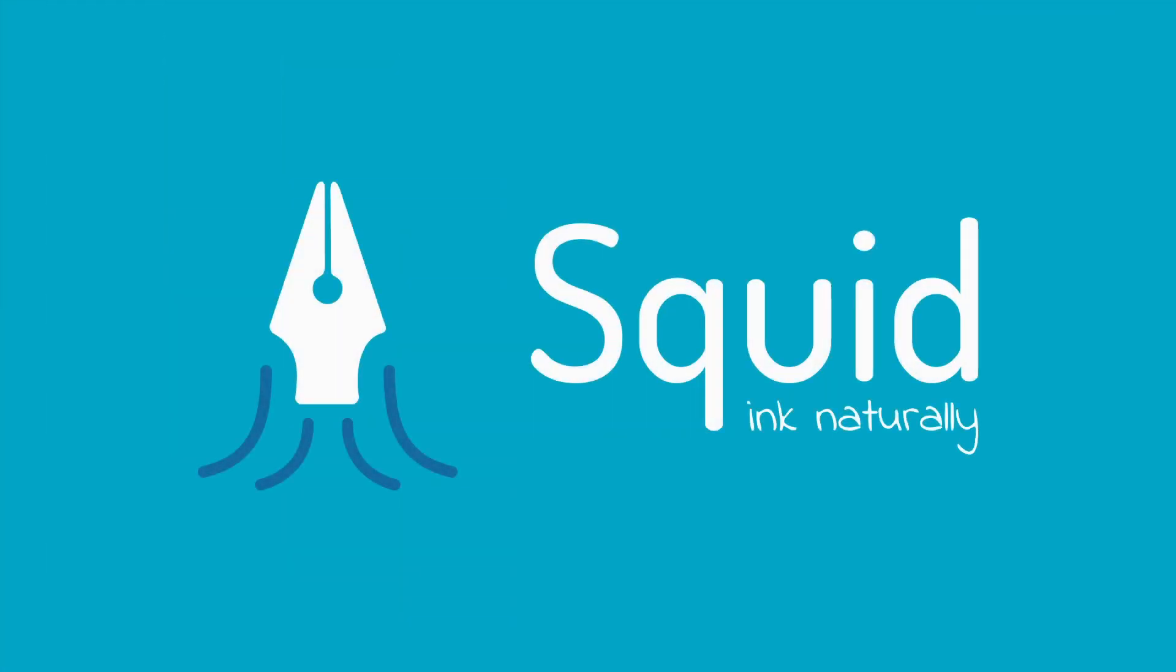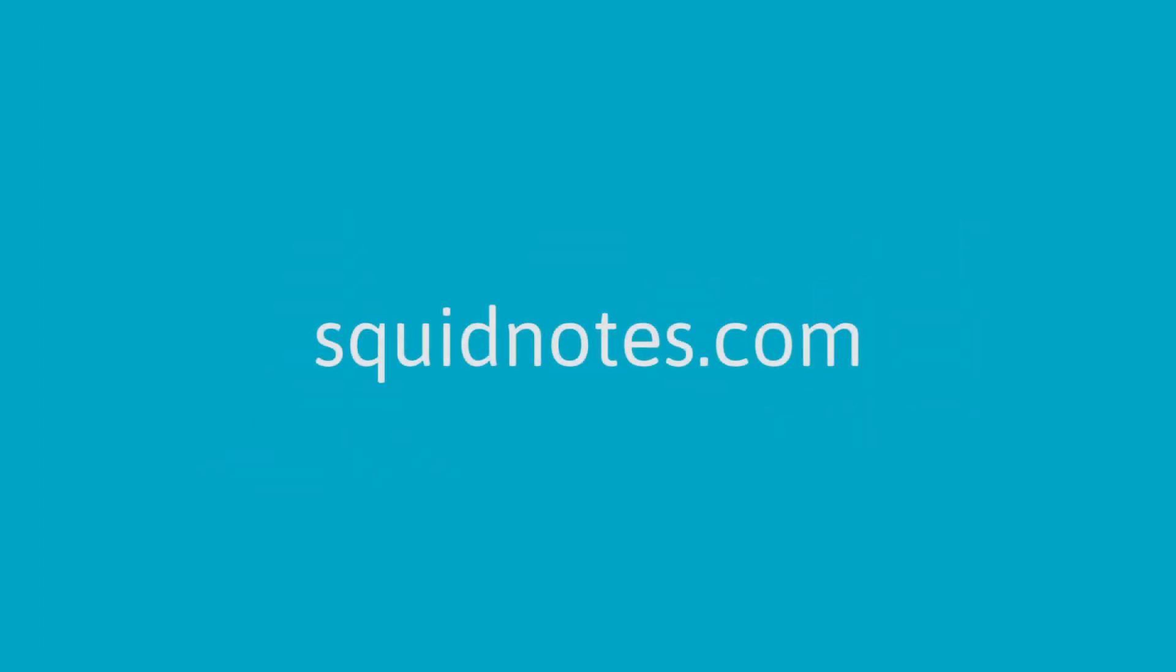Thanks for watching! For more help on how to use Squid, check out our FAQ page and other videos at SquidNotes.com.